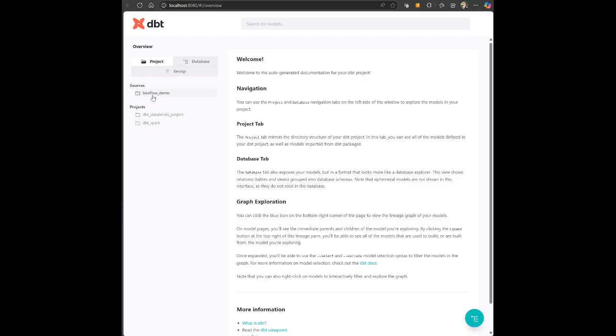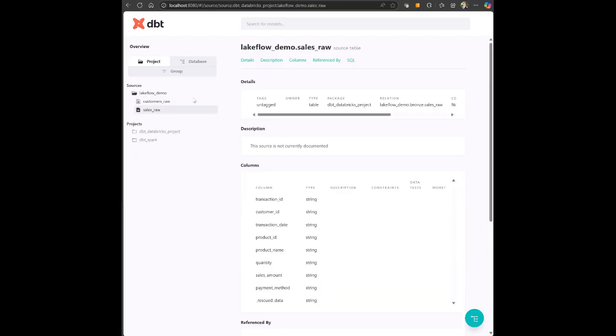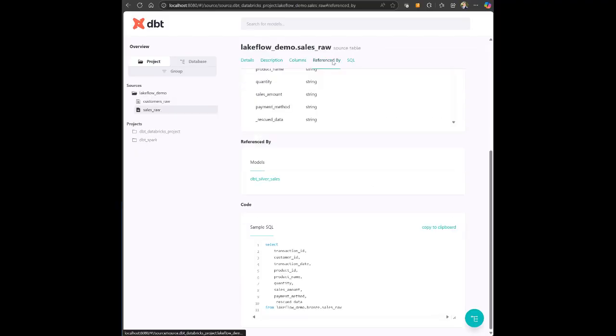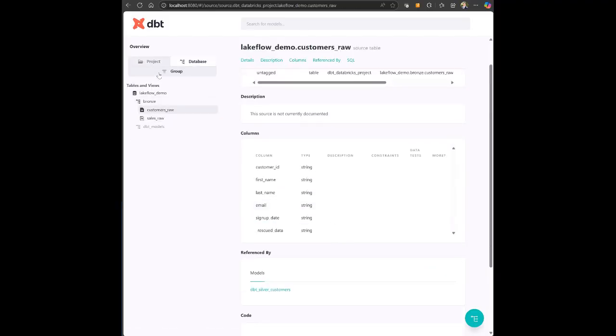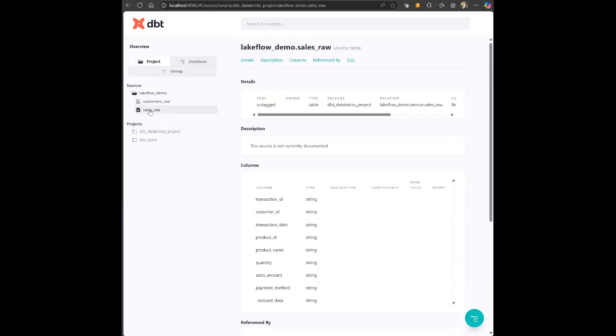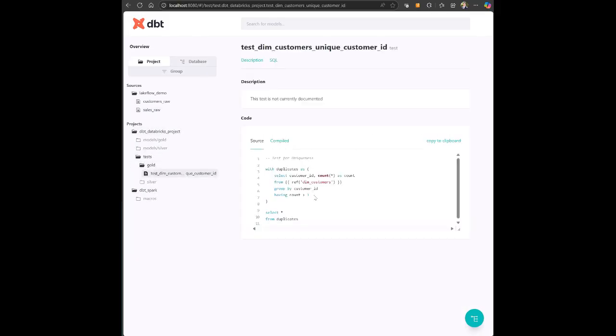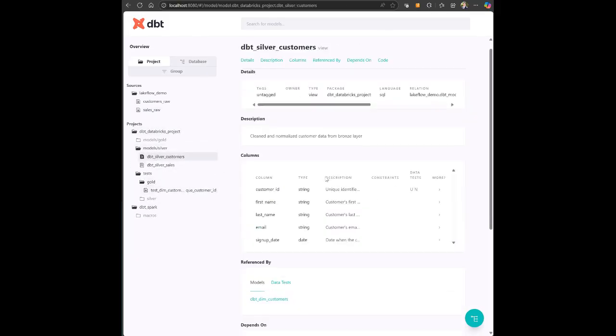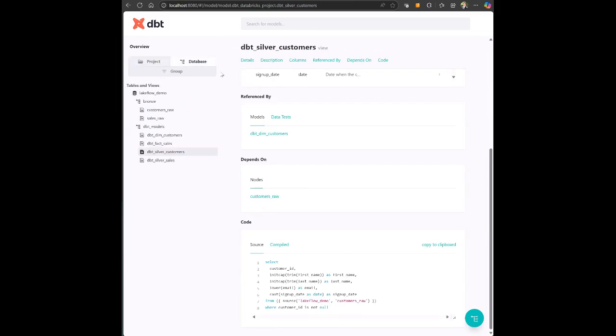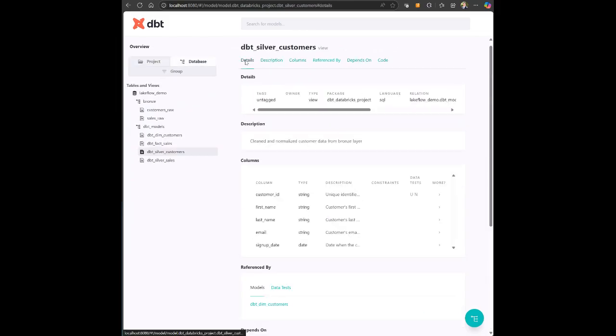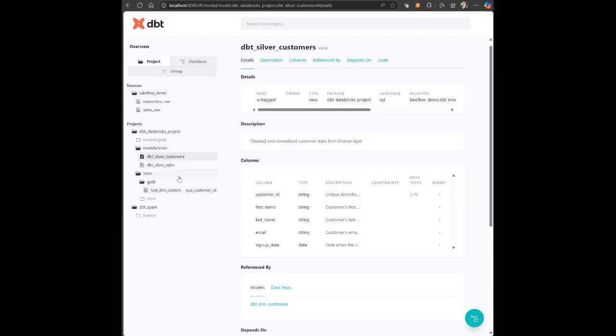By leveraging dbt with Databricks in a lakehouse medallion architecture, you can build trustworthy, scalable, and well-documented data pipelines that empower your analytics teams to deliver insights faster and with confidence. Thanks for watching.